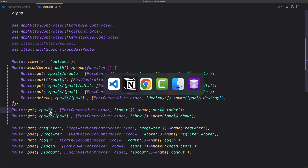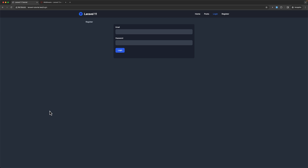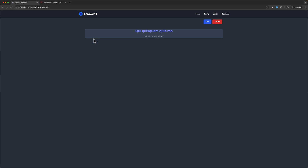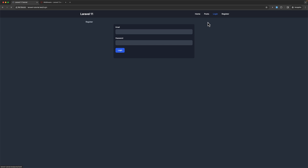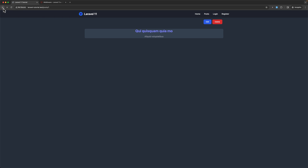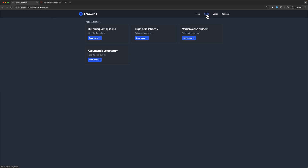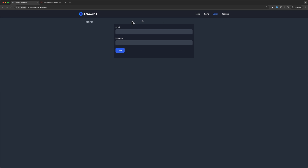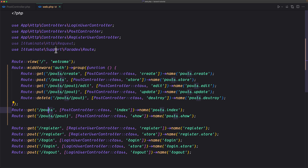If I save and refresh, clicking Posts shows all posts and we can read them. We need to hide the edit and delete buttons since we're not logged in, but clicking edit redirects us to the login page. We can visit posts and single posts, but edit and delete redirect to login because we are not authenticated.